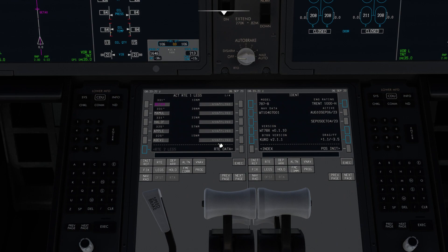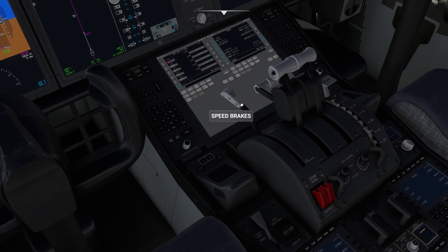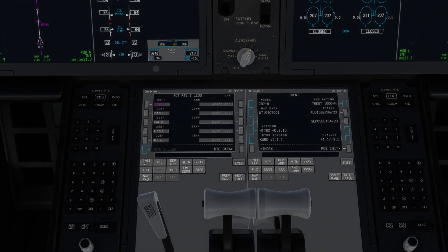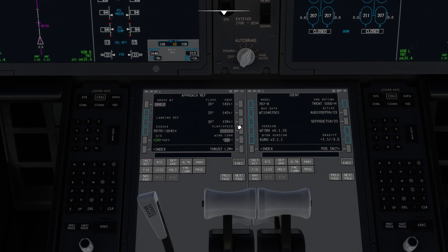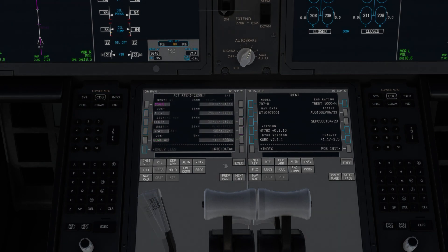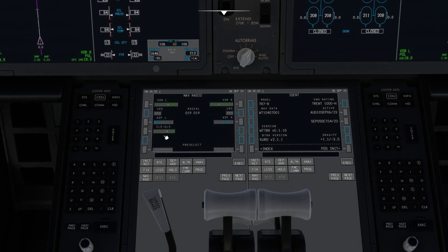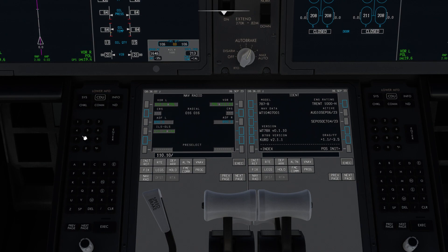I'm also going to set the autobrake for approach and landing and arm the spoilers. If we click the initialize page we'll see the approach ref page appear. We'll pick our desired flap config and approach speed and paste that into the flap speed box. As you get a little closer to your destination, if you click the nav radio page you should see your destination ILS frequency and course automatically populated. If not, you can just enter the frequency and course as shown here, then click the soft key next to ILS GLS to insert it.